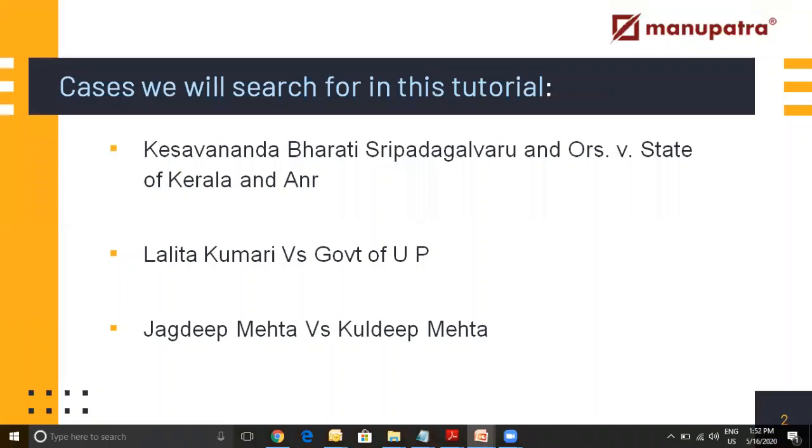For that we are going to use three cases: Keshwananda Bharti vs. State of Kerala, Lalita Kumari vs. Government of UP, and Jagdeep Mehta vs. Kuldeep Mehta. Let's go to Manupatra.